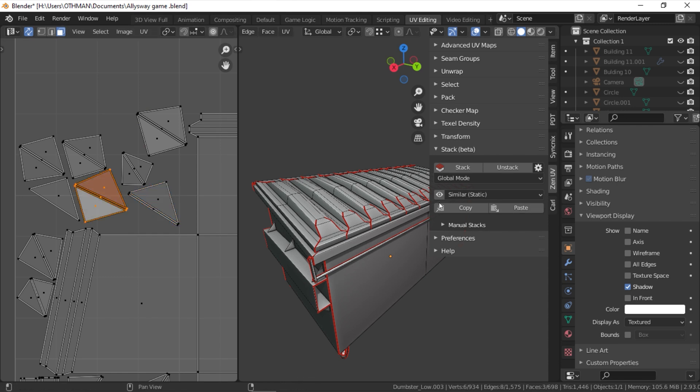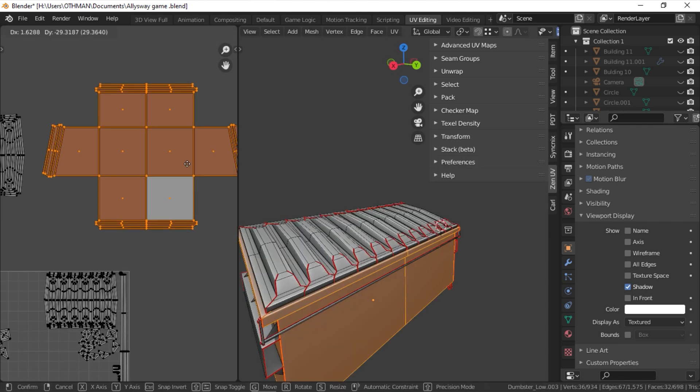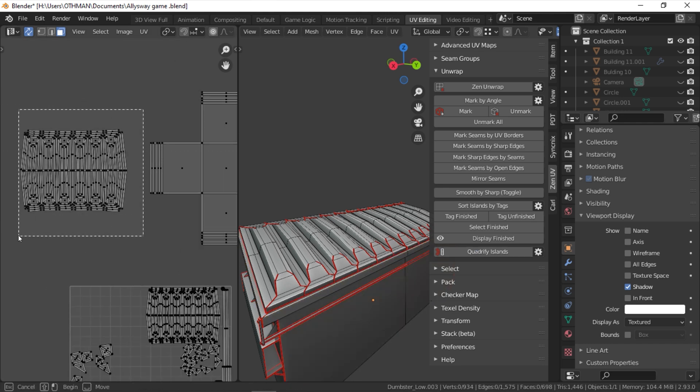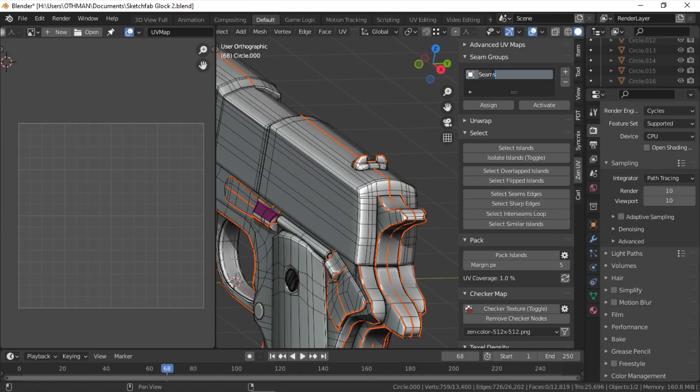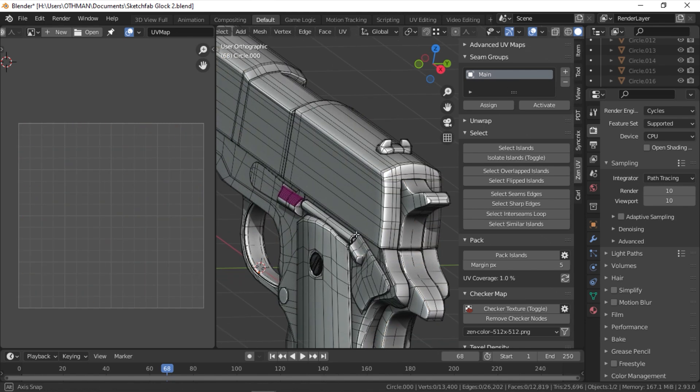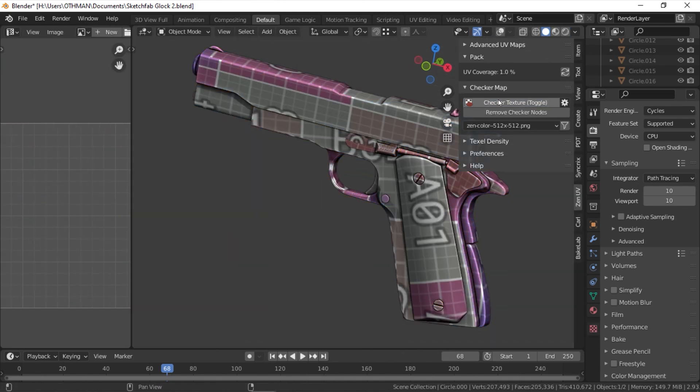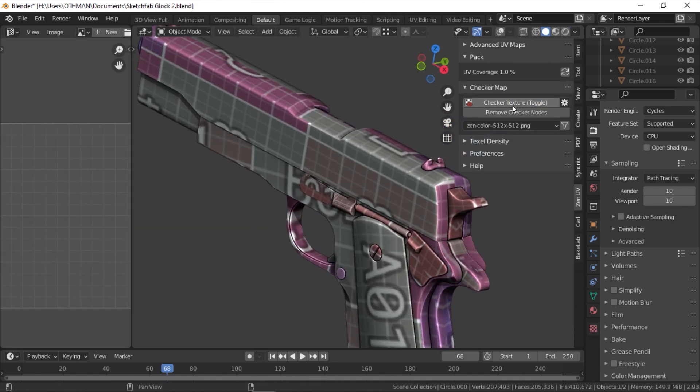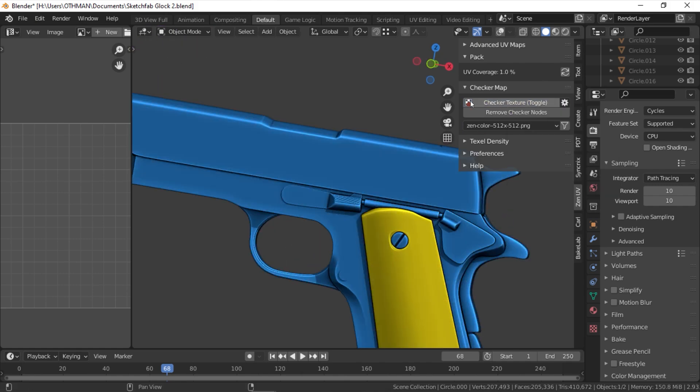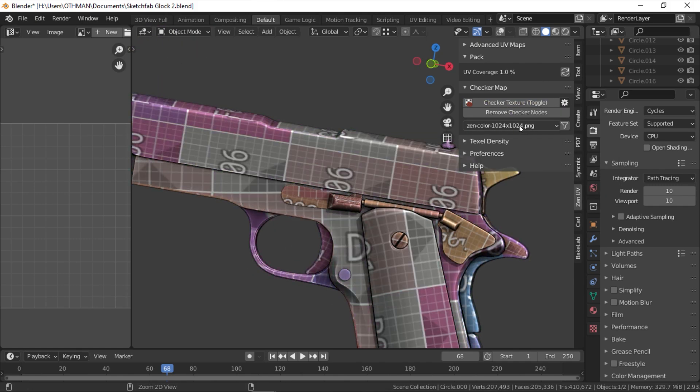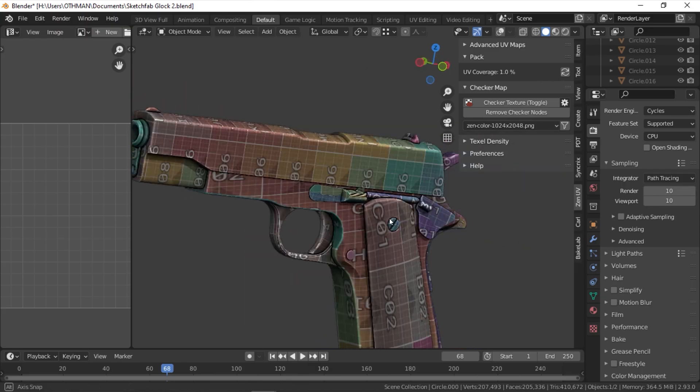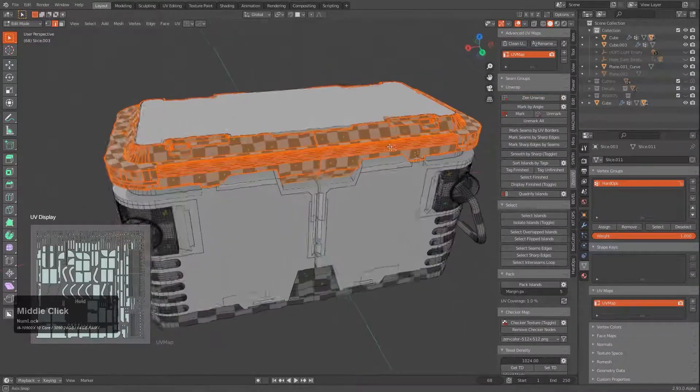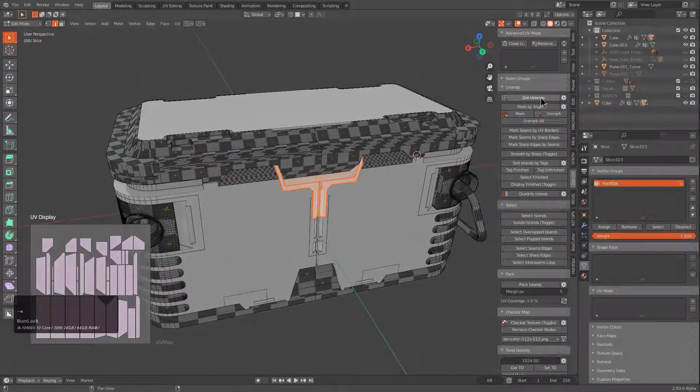One of the interesting features is Quadrify Island Operator, which will help you straighten rectangular shaped UV islands. You also have seam groups to keep track of your seams and group them together, in addition to the ability of applying different checker maps to your model, or you can set up your own custom textures. And finally you have Hard Ops add-on integration that allows displaying UV manipulations in the 3D view.